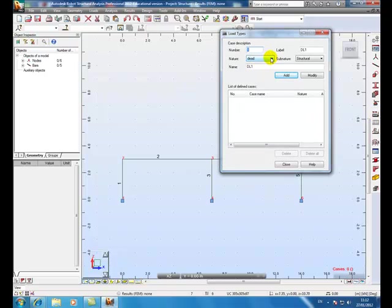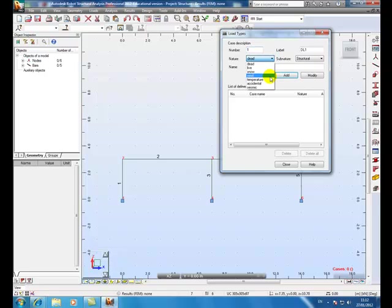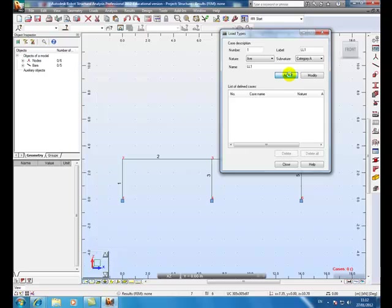Load types. Dead is permanent and live is variable. So there we go, live load, variable as we now know it.